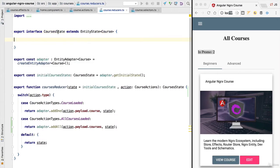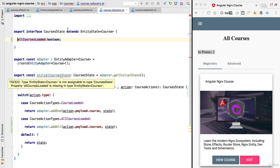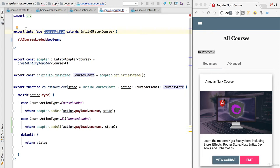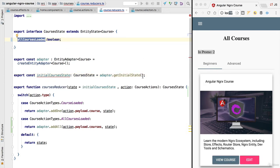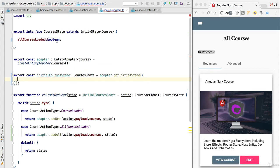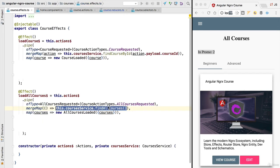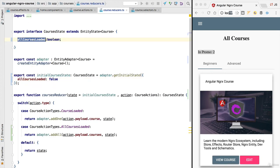Going back to our application, this means our courses state will no longer simply be of type entity state — we're going to add an extra boolean flag called allCoursesLoaded. You'll notice the initial courses state is no longer a valid instance of courses state, giving us a compilation error. To fix this, we provide the initial value for the flag via the parameter object, setting allCoursesLoaded to initially false. This way the store will know we have not yet attempted to fetch the list from the backend.